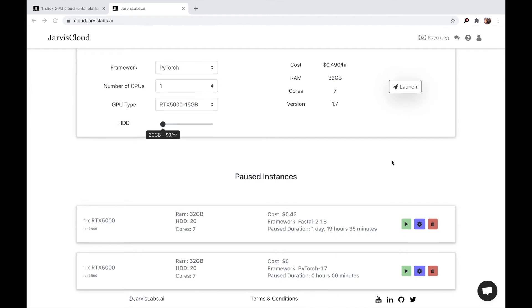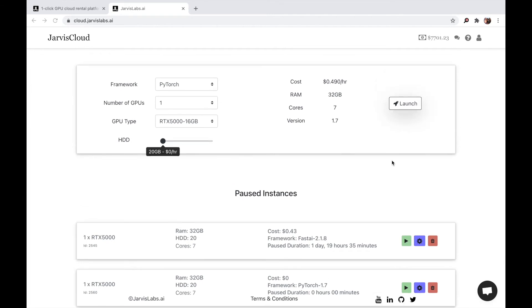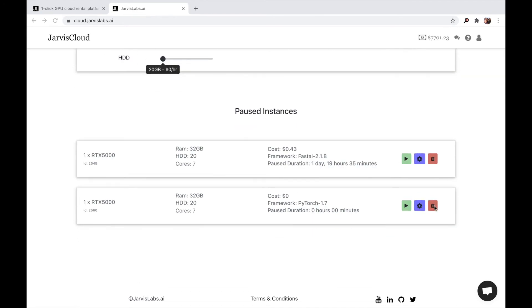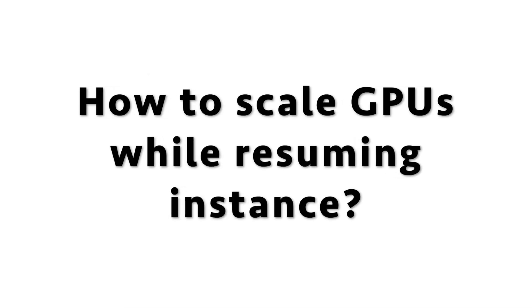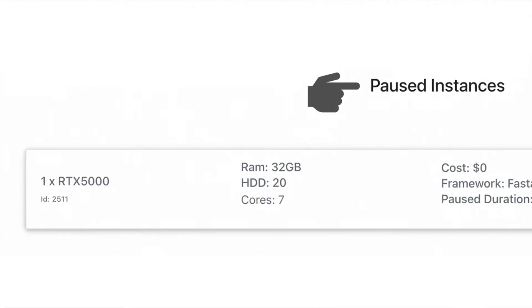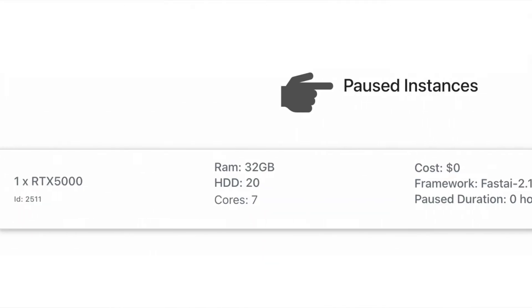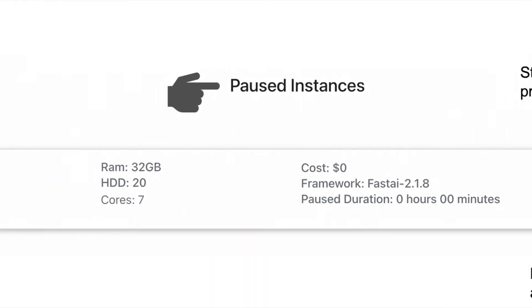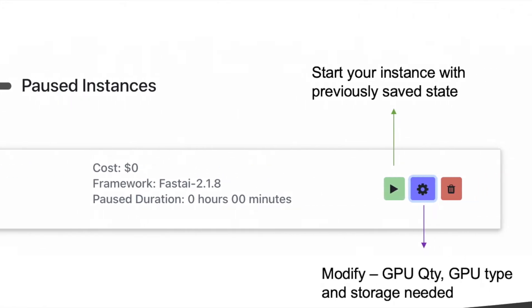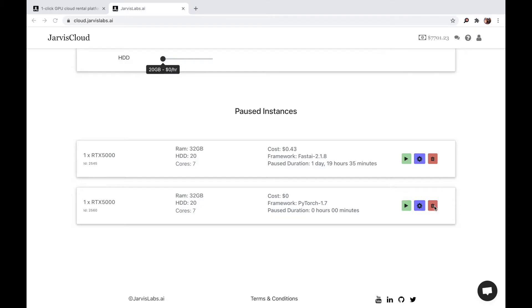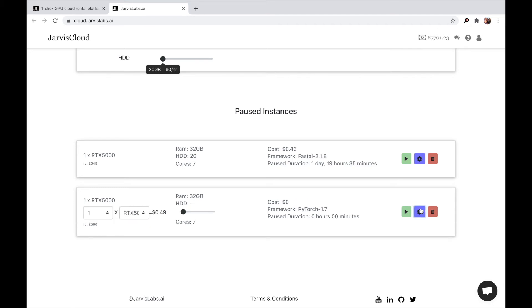Or if you say you're done with the instance, you don't want to use it anymore, then you can press this delete button. Or let's say you want to scale up the instance, you want more hard disk, or you want to increase the number of GPUs, or you realize that the 16 GB memory is not sufficient for your particular use case. So what you want to do is you want to increase either the hard disk or change the GPU type or change the number of GPUs. You can do that by pressing the settings button and changing any one of these. So the instance is completely configurable inside JarvisCloud.